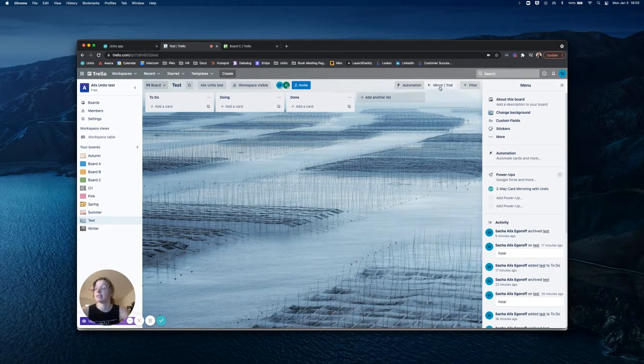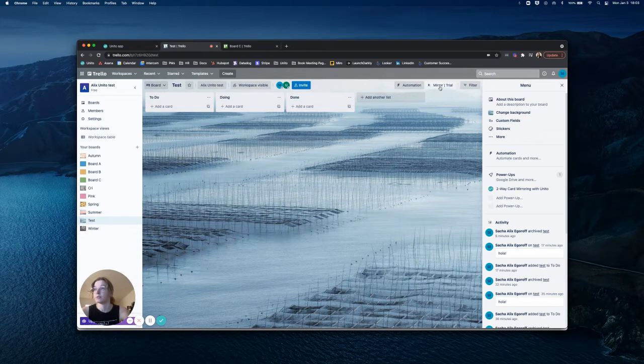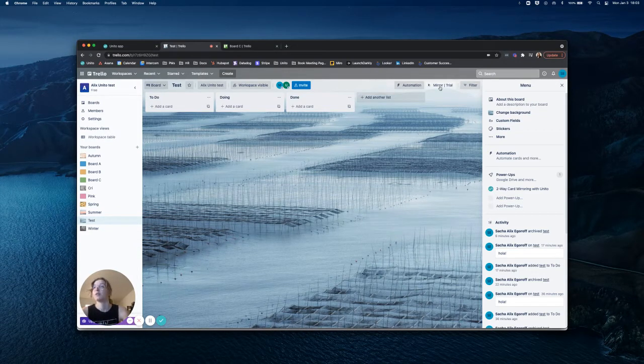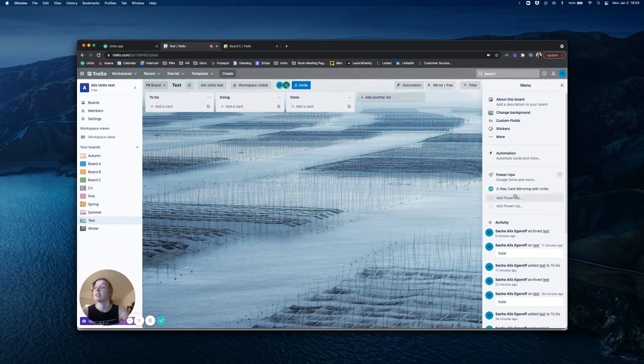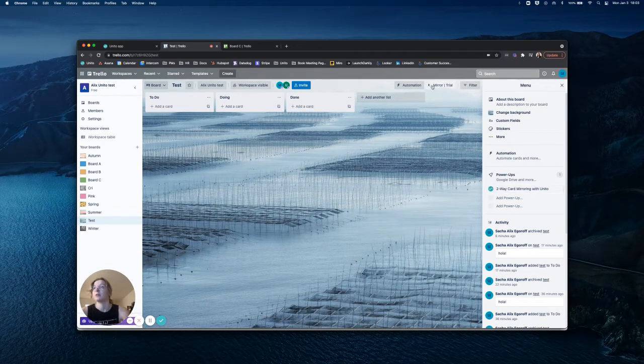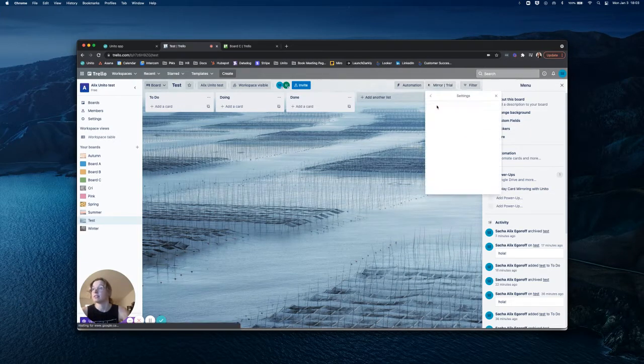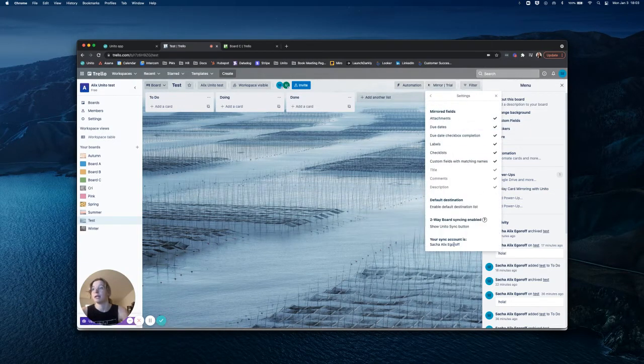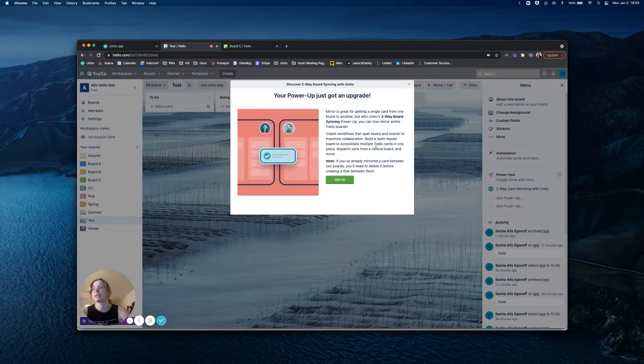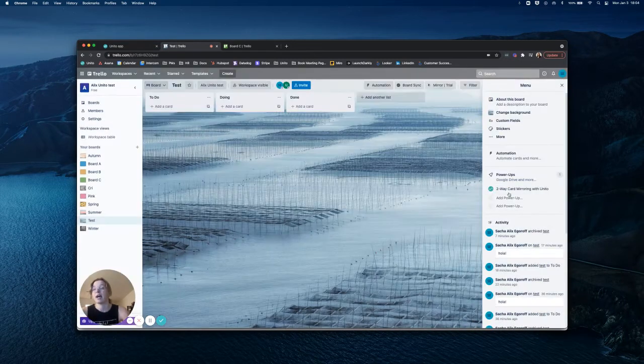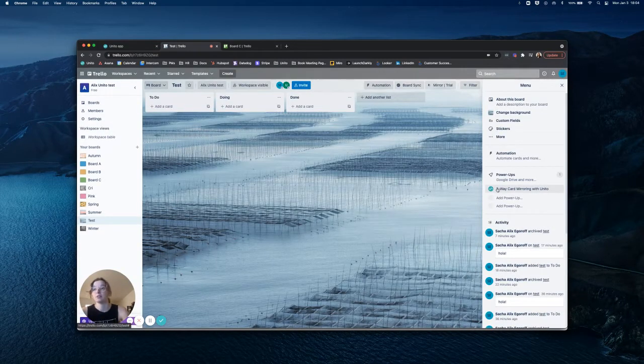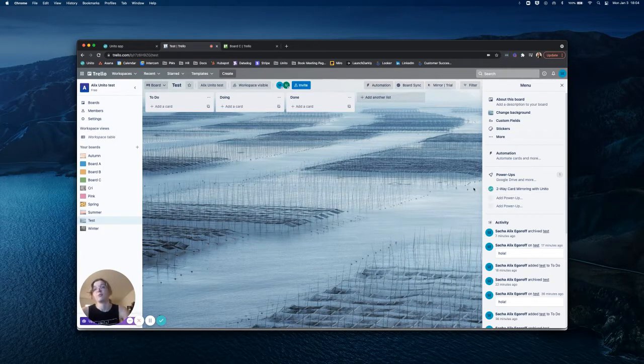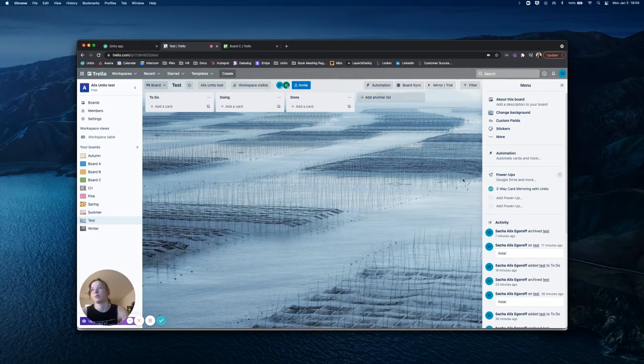Unido has two functionalities: mirroring cards between boards or, on a more macro level, board sync, which we call flows. Both of these functionalities can be accessed using the same Unido power-up. Simply by going into your settings and clicking this button, you will be able to access both, and you don't need to have multiple Unido power-ups. This will actually cause issues if you do, so please refrain from having multiple Unido power-ups within one Trello board.